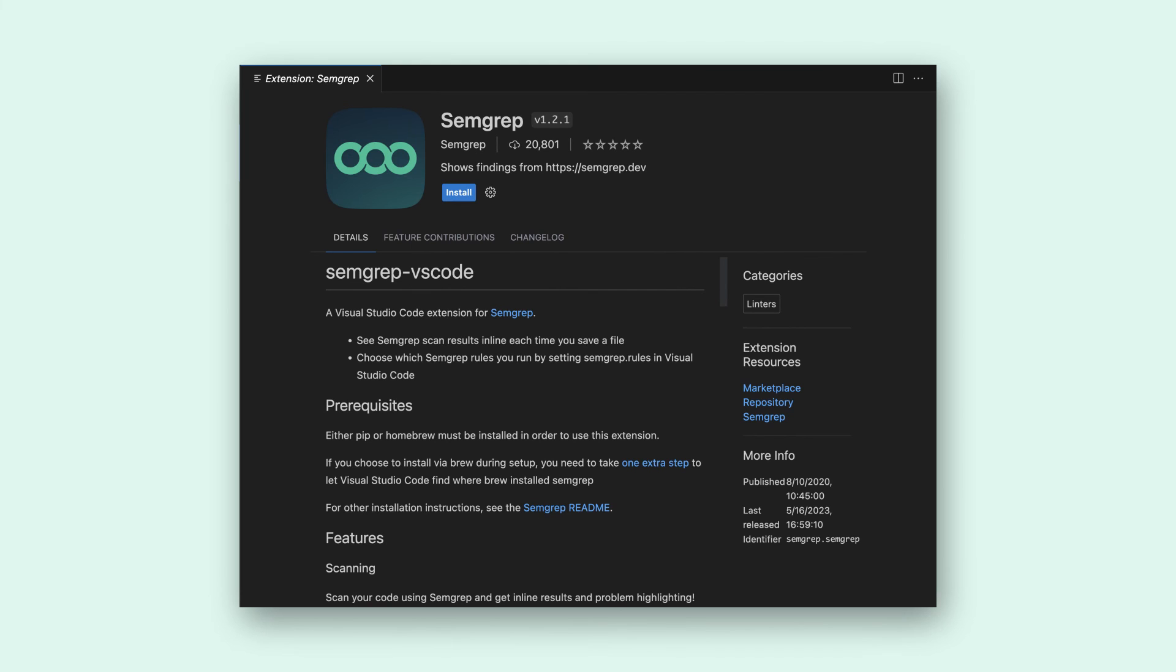To try the Semgrep VS Code extension today download for free on the VS Code extension marketplace.